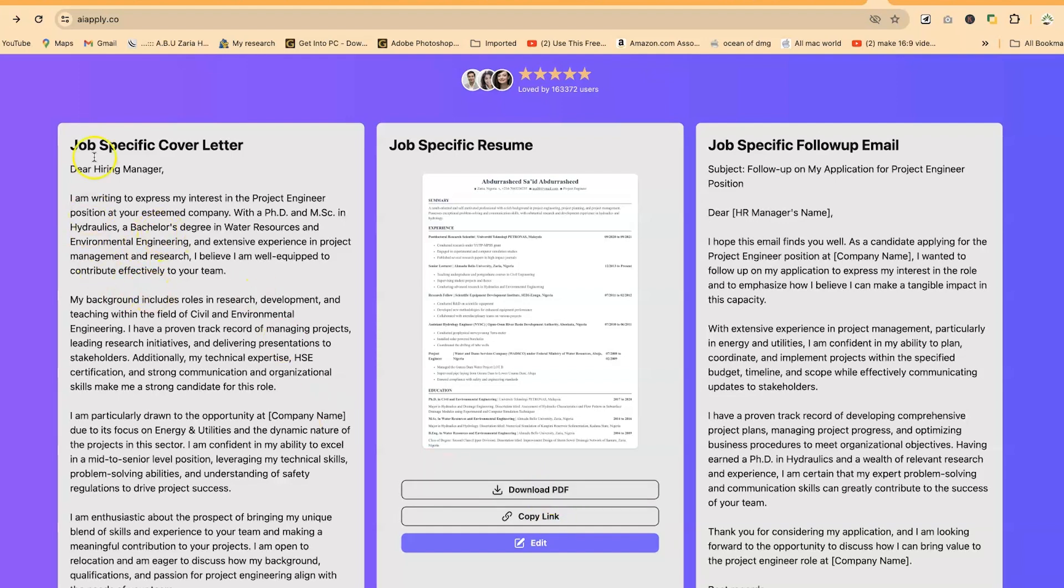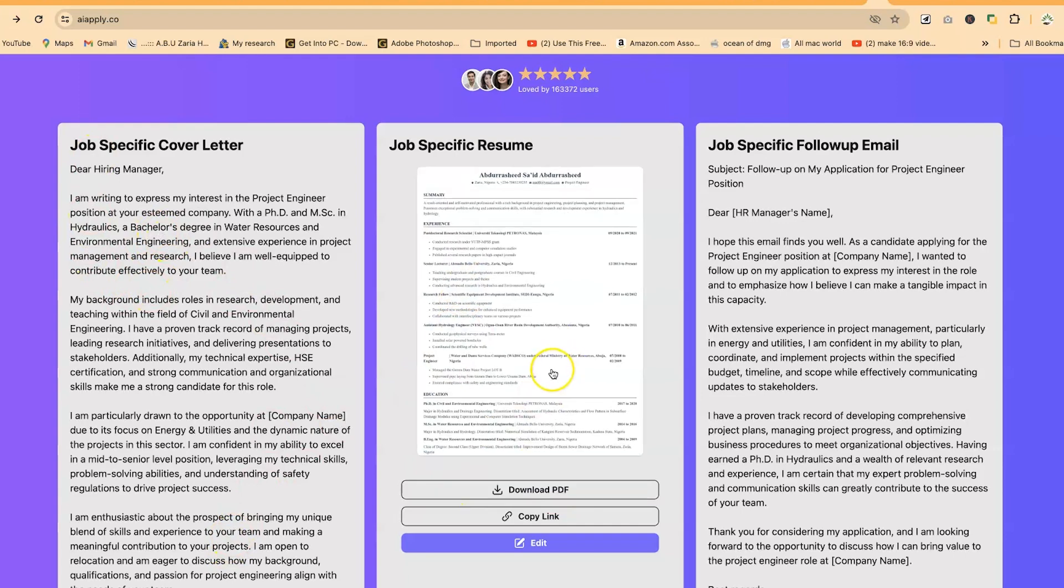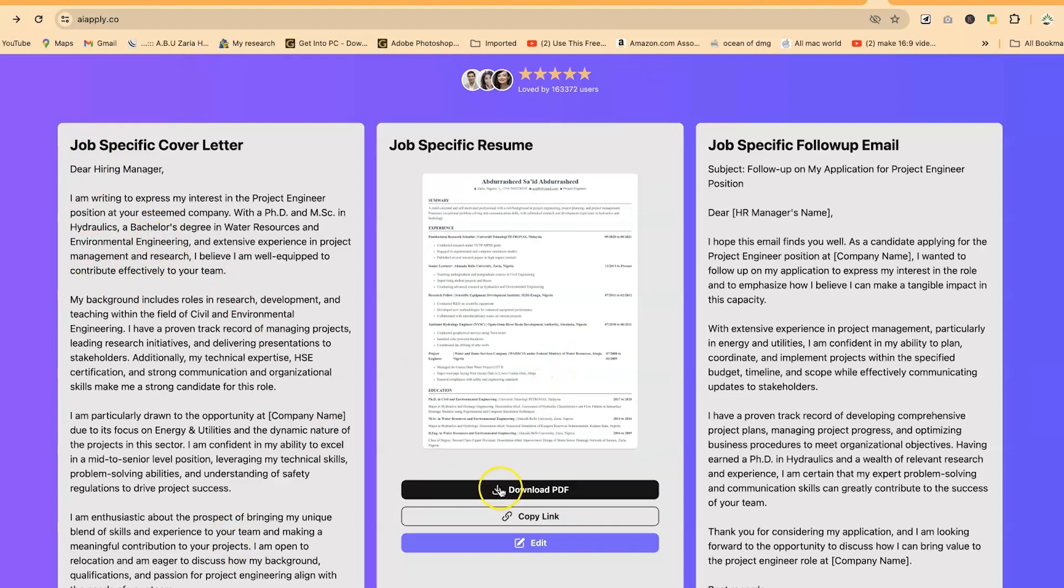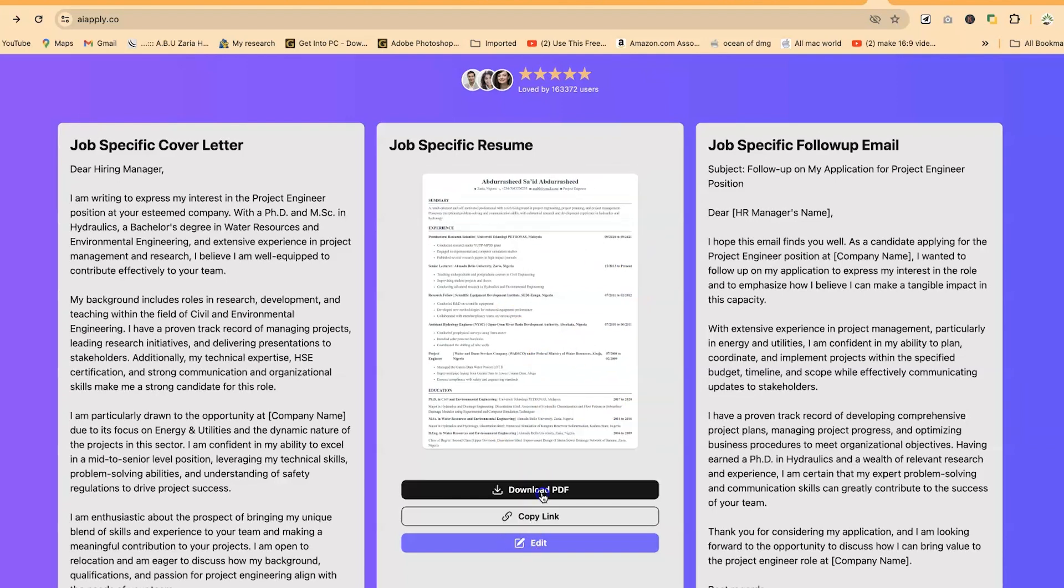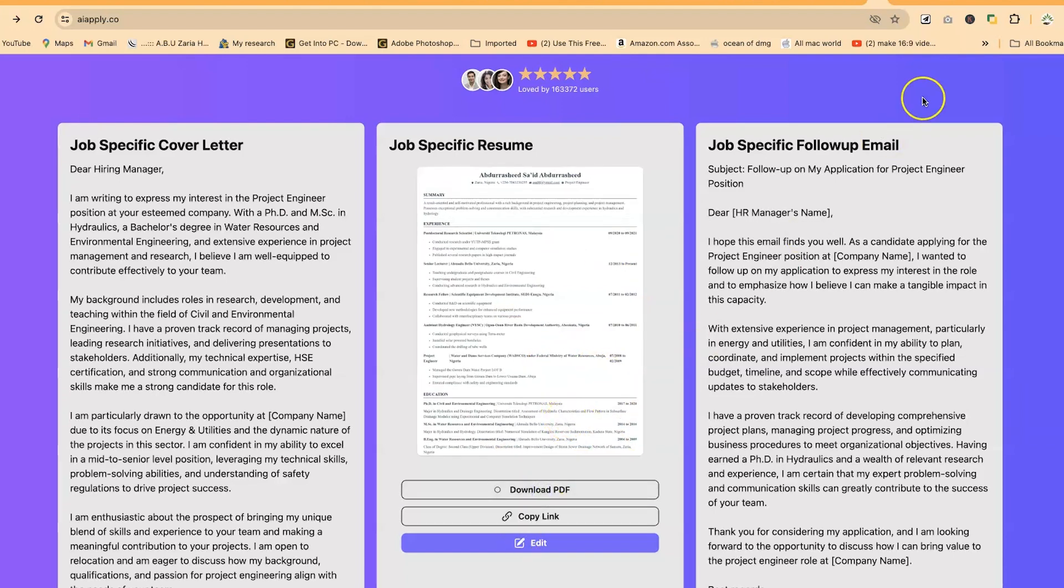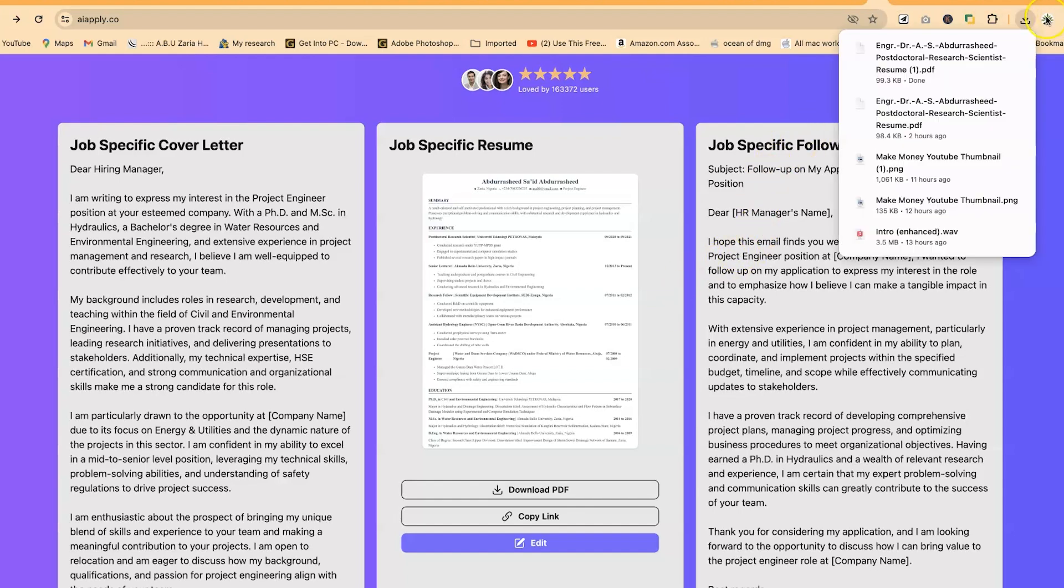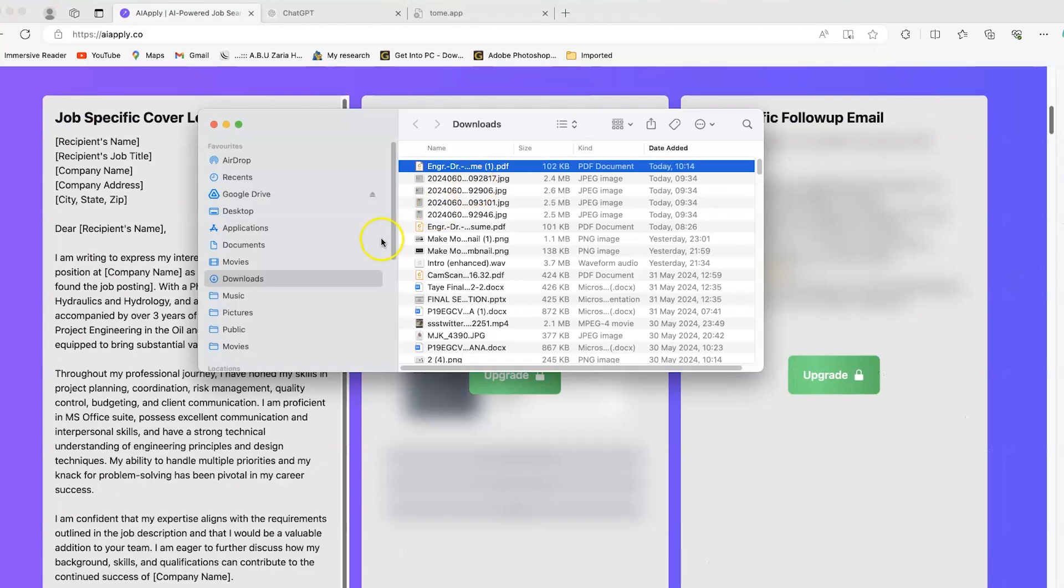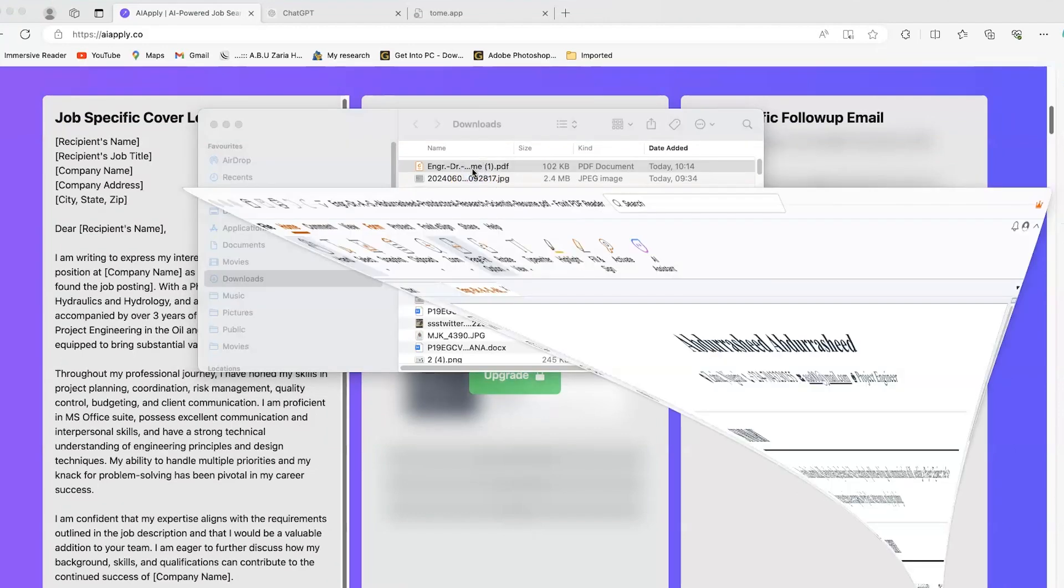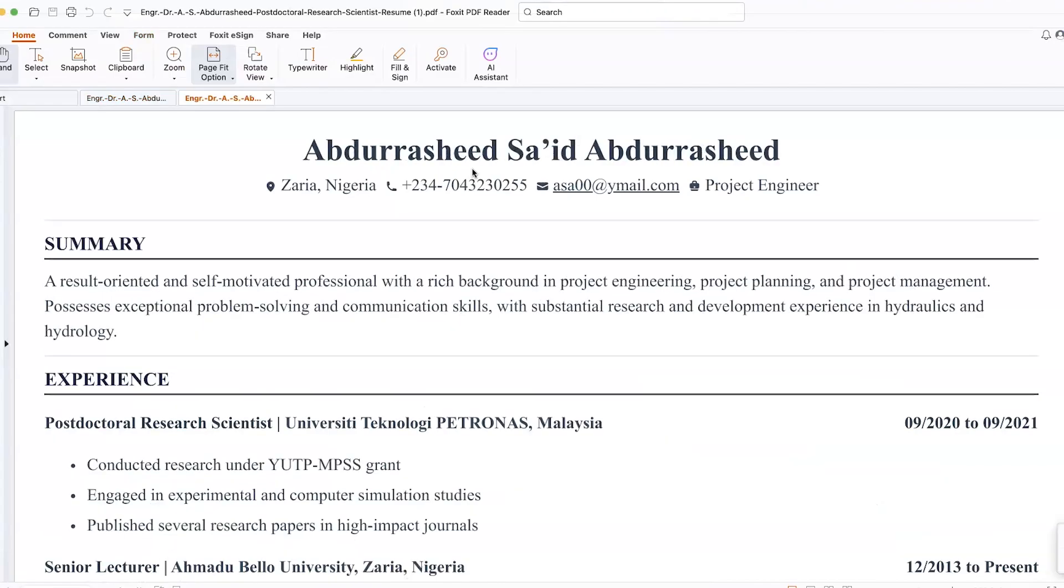In terms of the letter, you can copy this, paste in your email, copy your job-specific CV, and upload on your email and send directly. Let's download and have a look at what it has given you. You can see it has just downloaded. It's just a one-page CV, but it has captured everything.